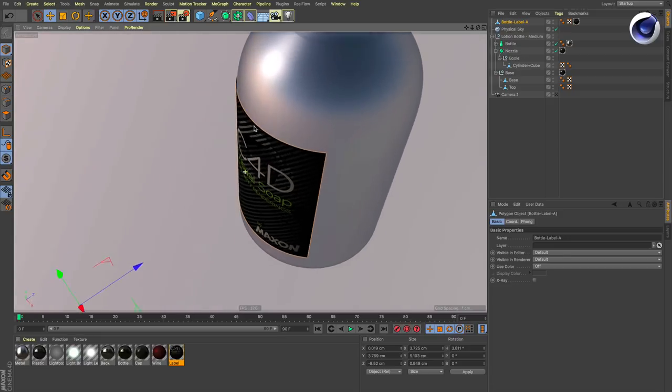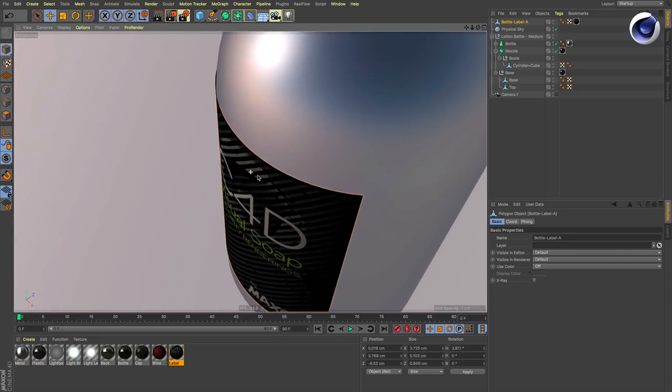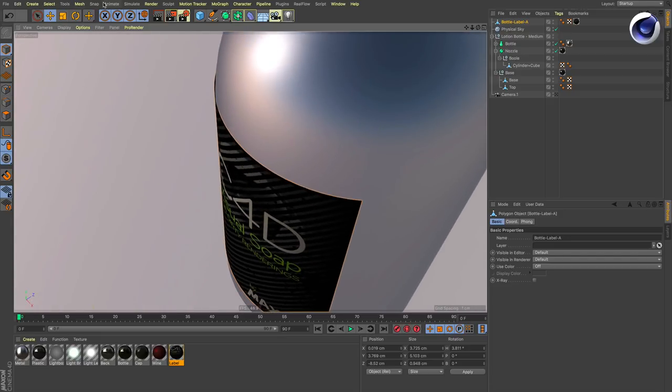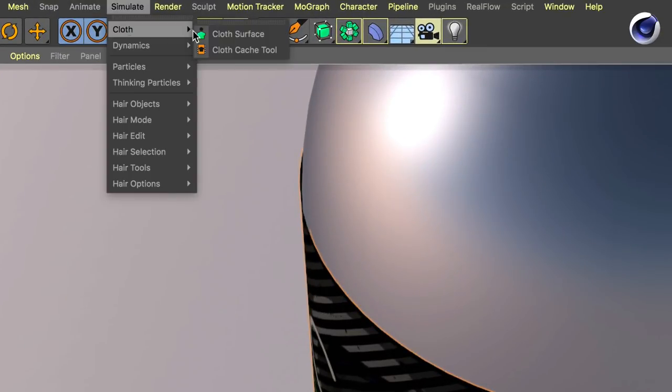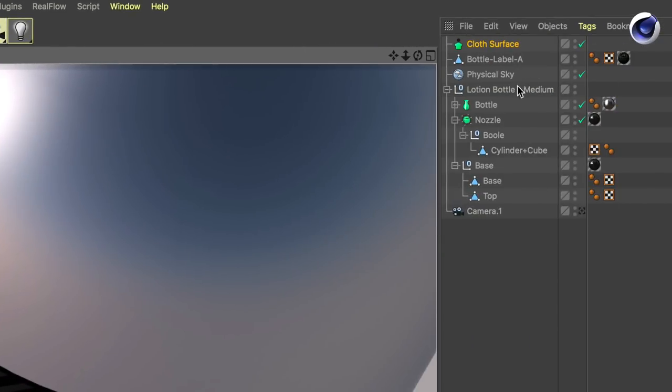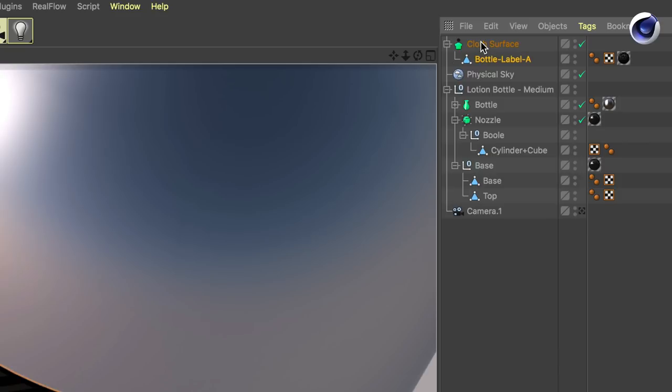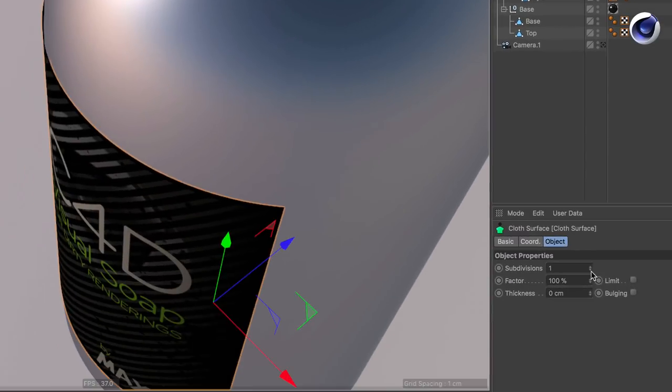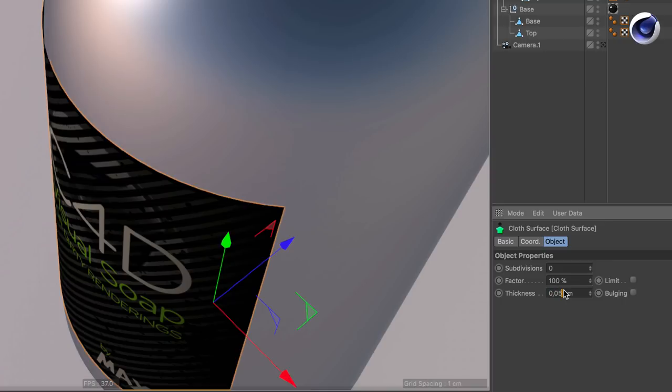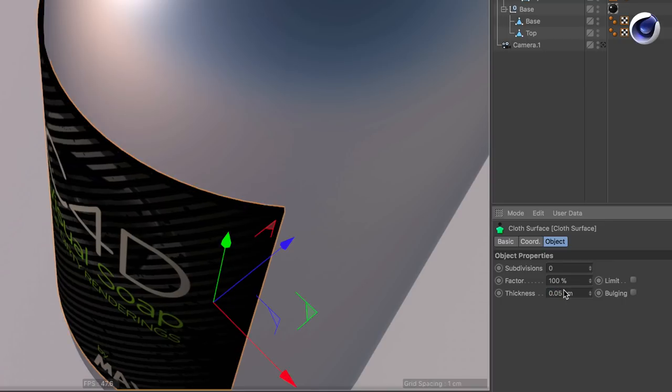If you want to give this object thickness, then of course you can also use in Simulate Cloth the Cloth Surface object. Put the object inside the Surface object and change the thickness parameter to something like, in this case, 0.05.